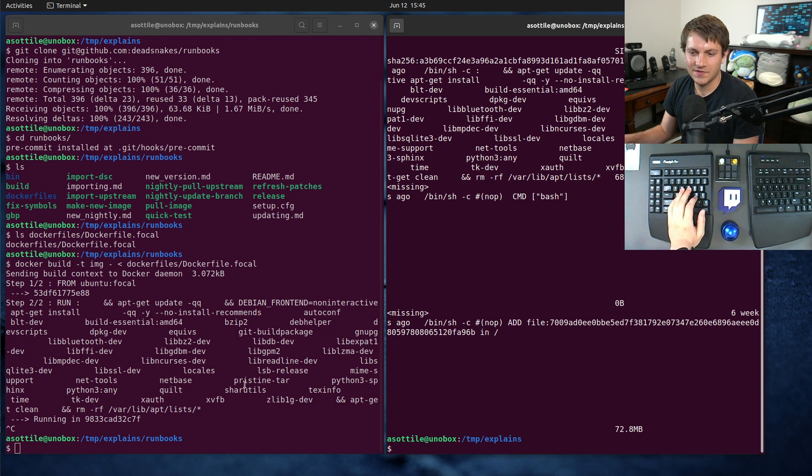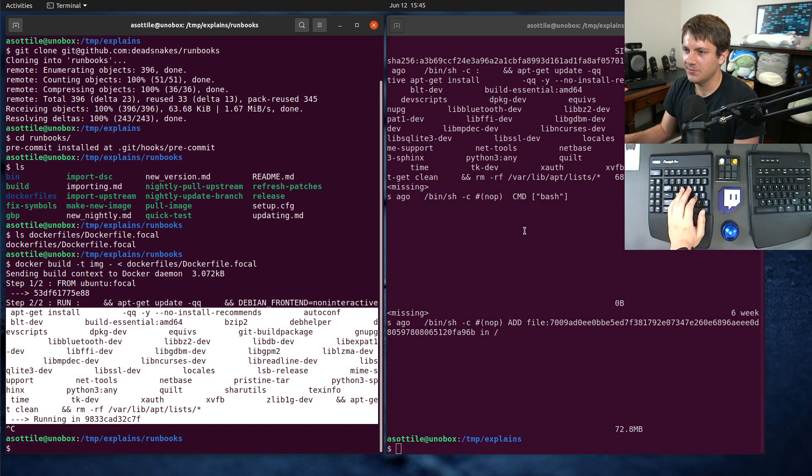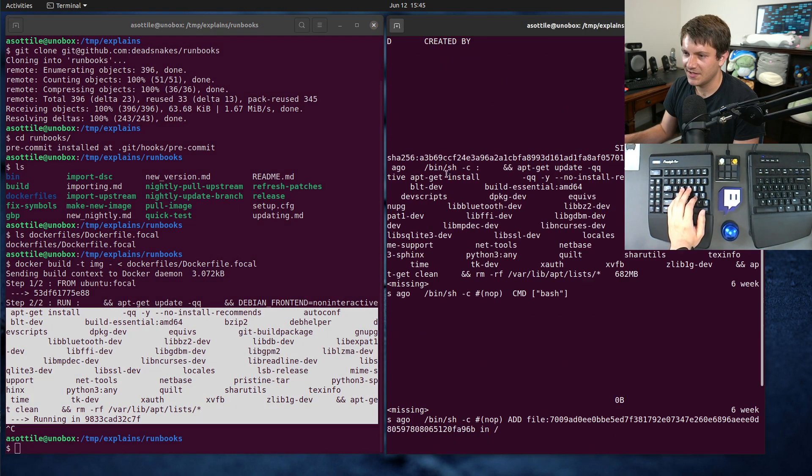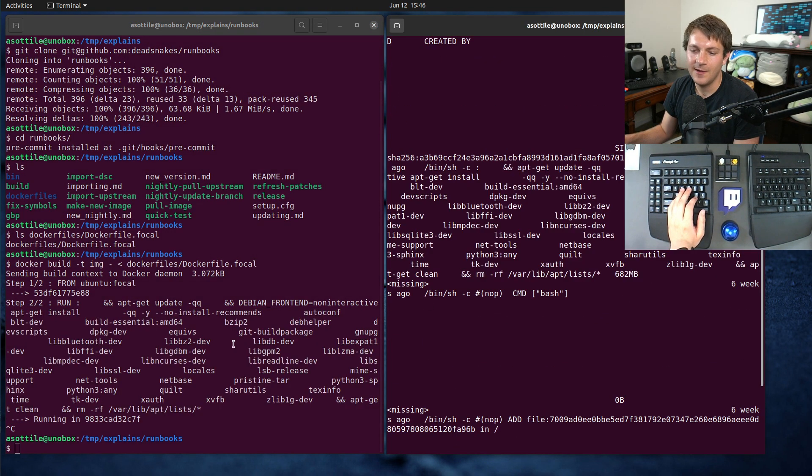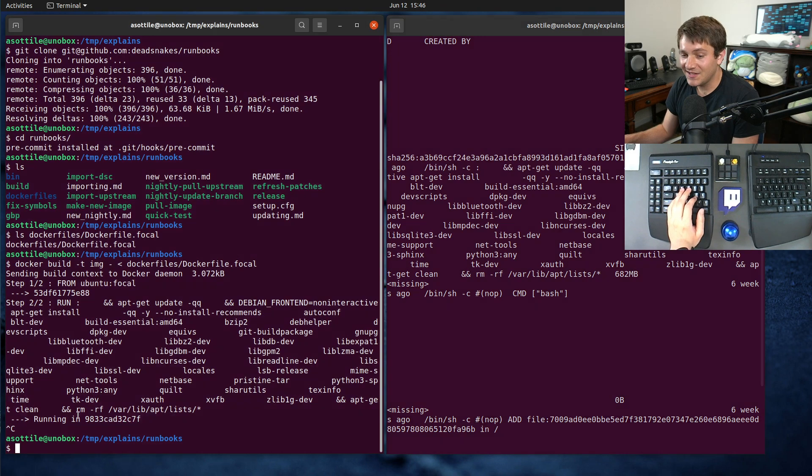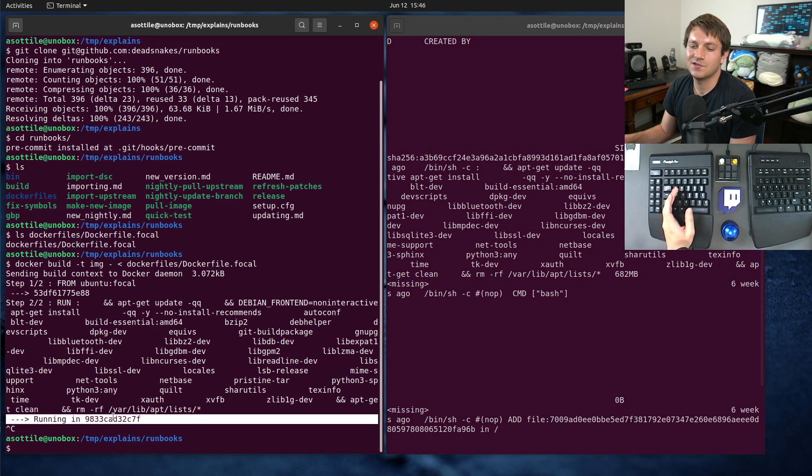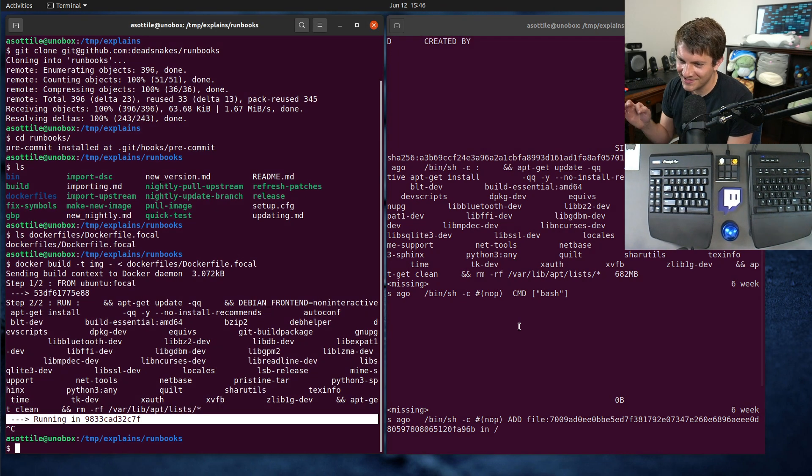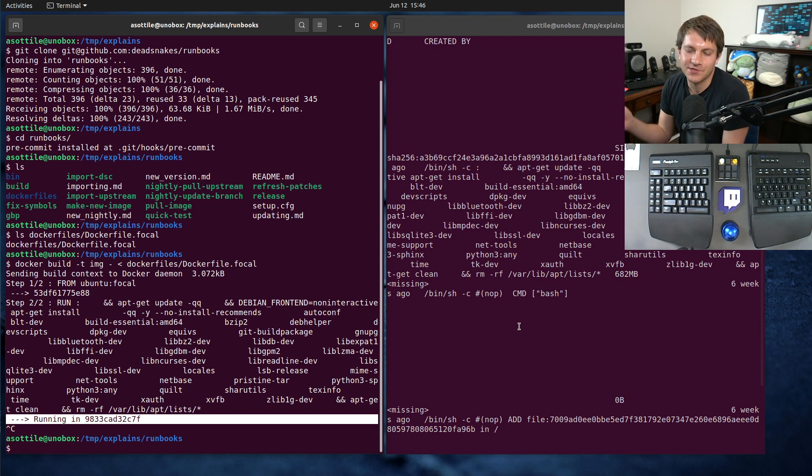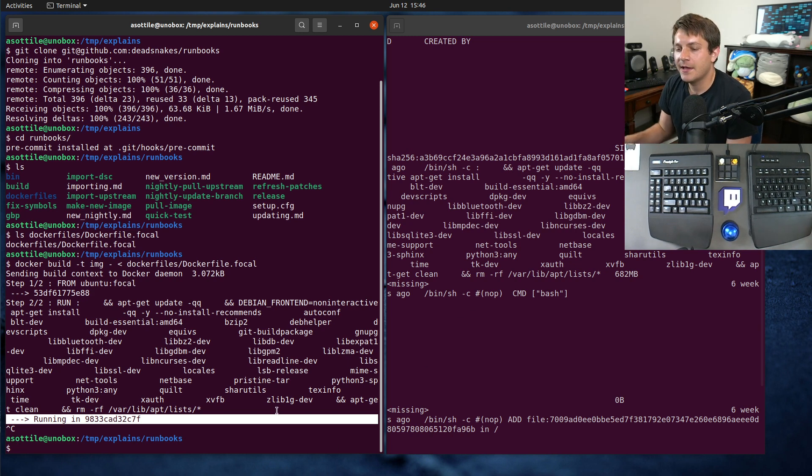You'll see that even though it's running exactly the same command here, this big apt-get install, we missed the cache there. So it was trying to completely rebuild that from scratch, even though we have the exact image on disk. It should use that as a cache, right? It doesn't.